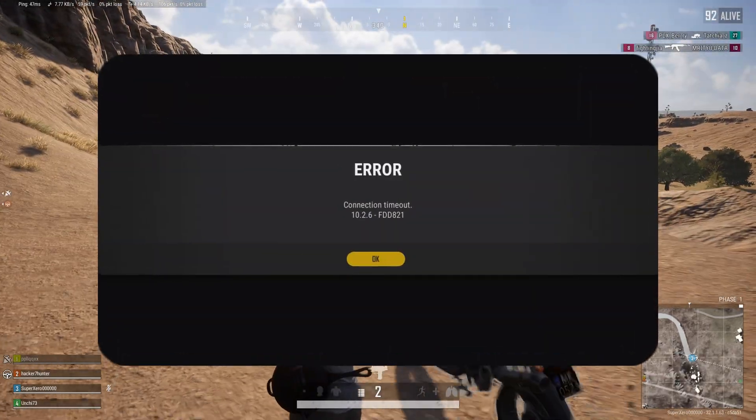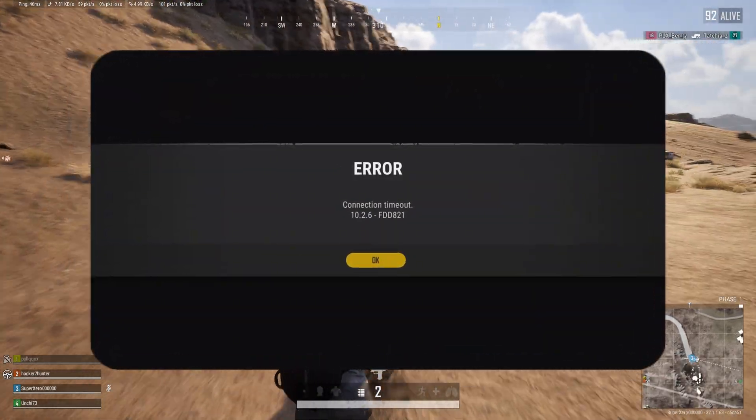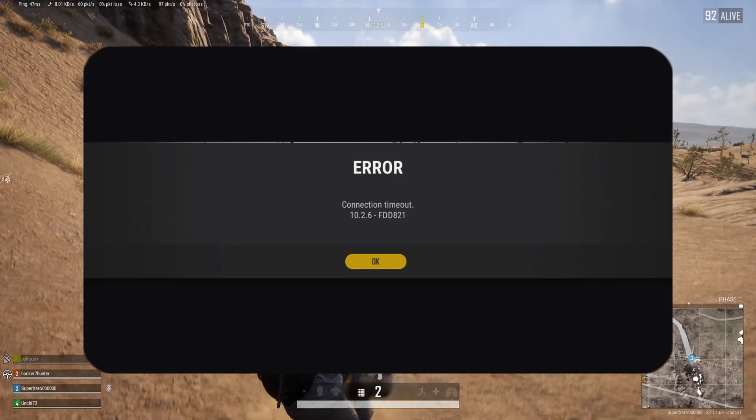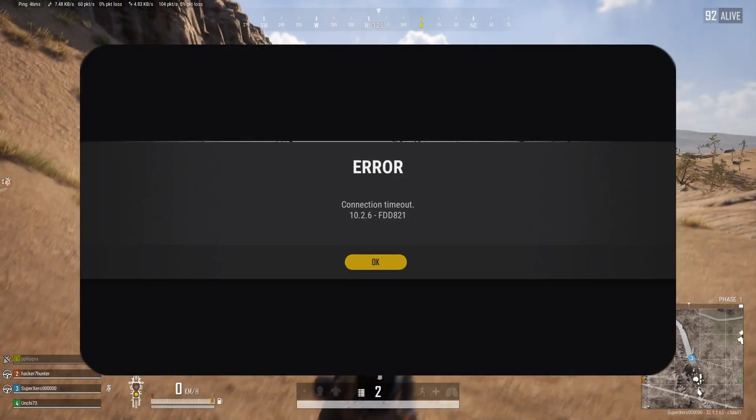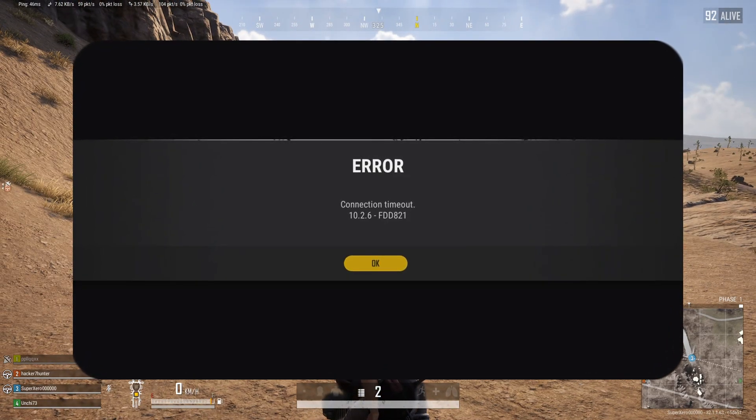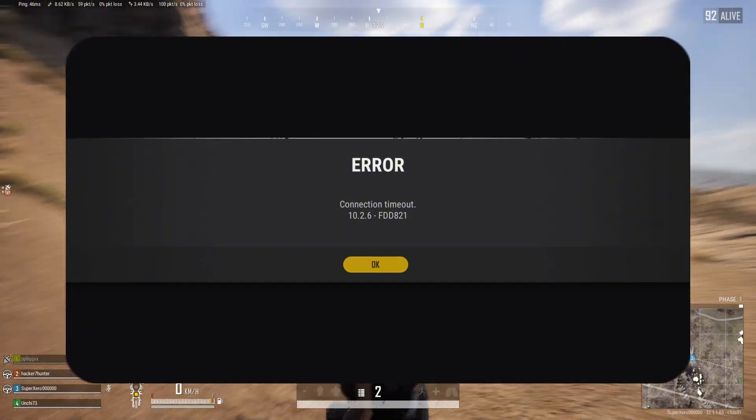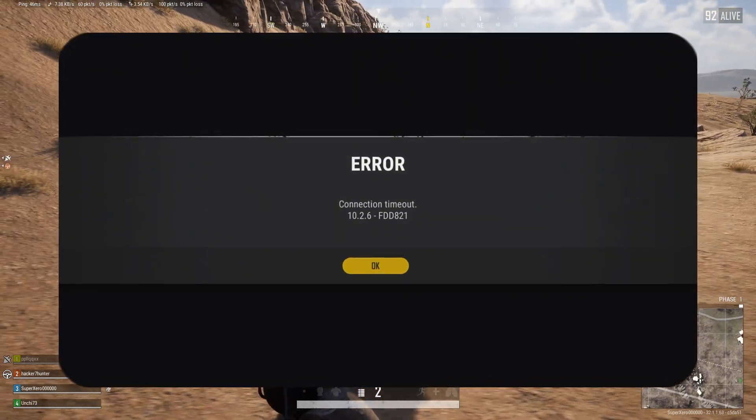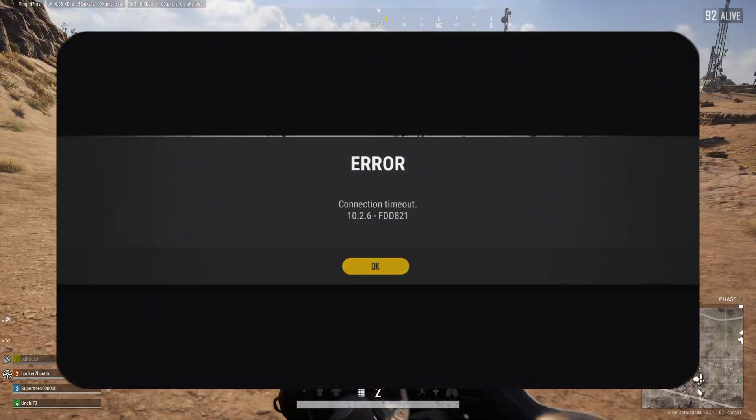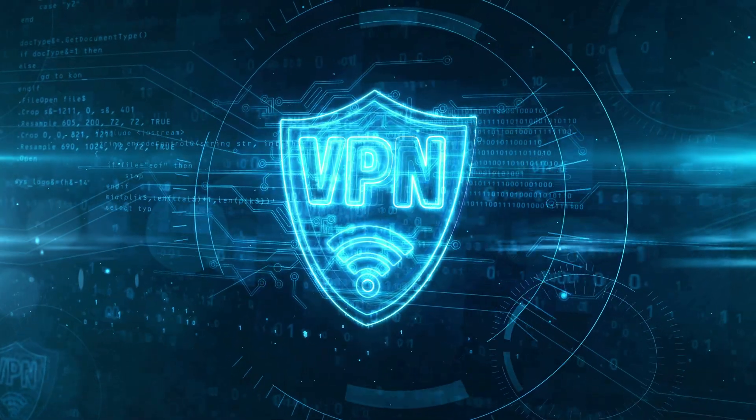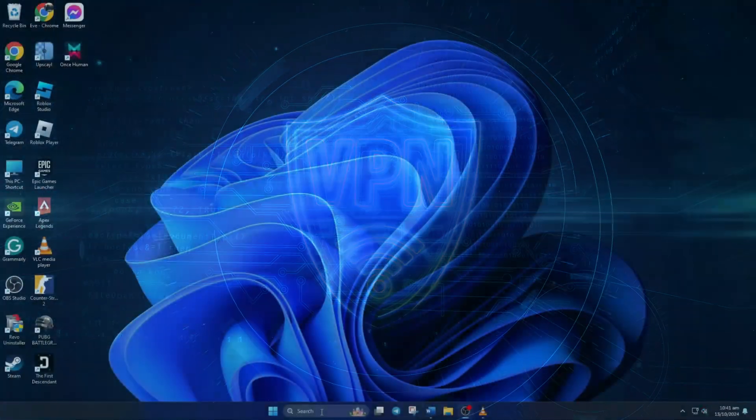Keep getting the connection timeout error when playing PUBG Battlegrounds on your PC? No need to worry. In this video, I'll show you how you can fix this issue and get back to getting chicken dinners. So without wasting any time, let's dive into the solutions. But before anything, try using a VPN and see if that helps.